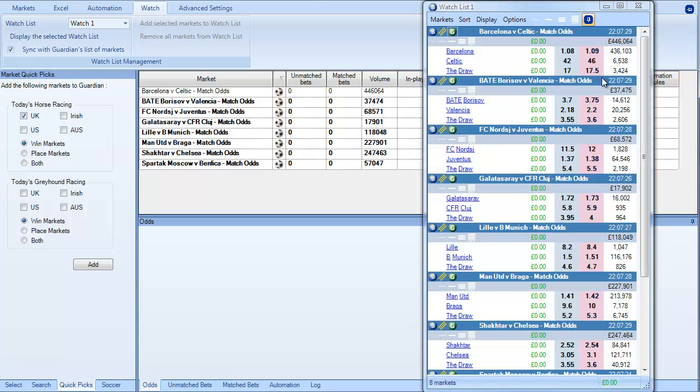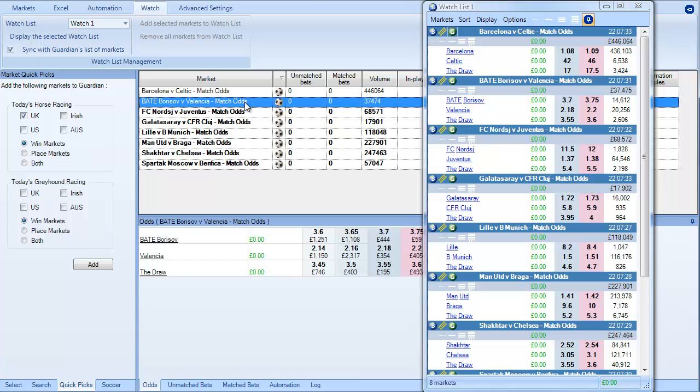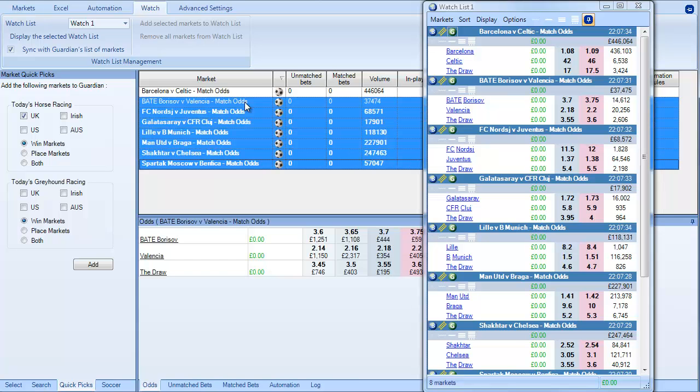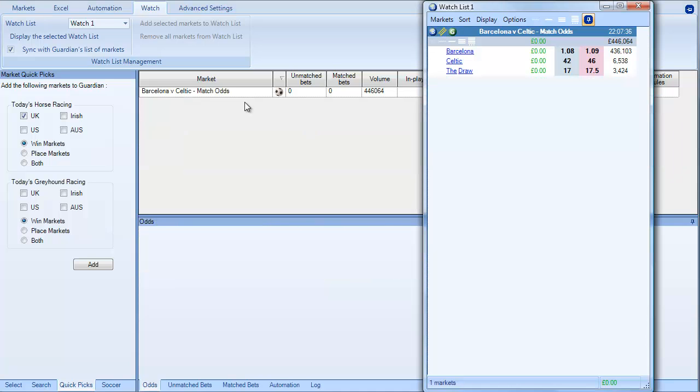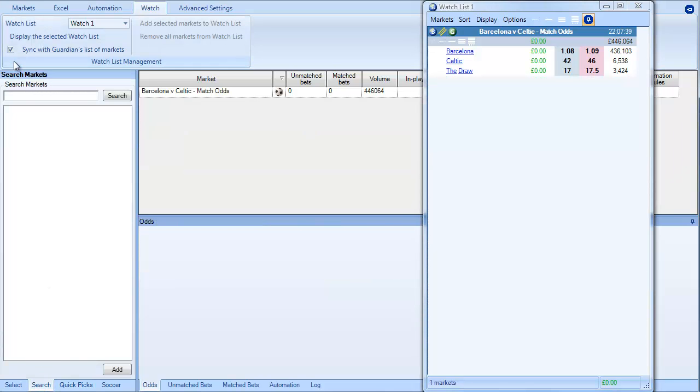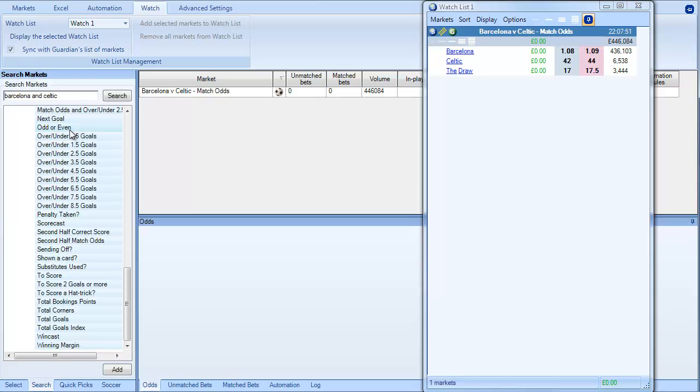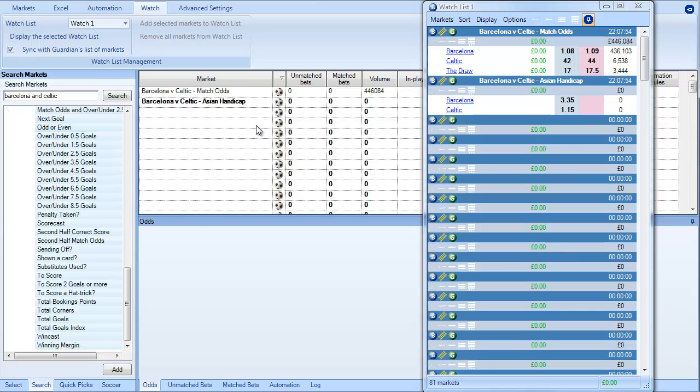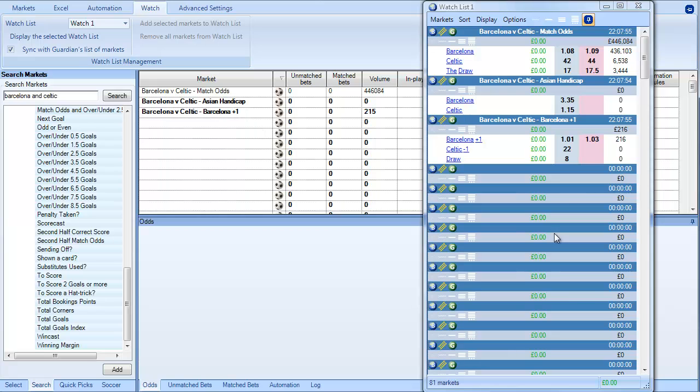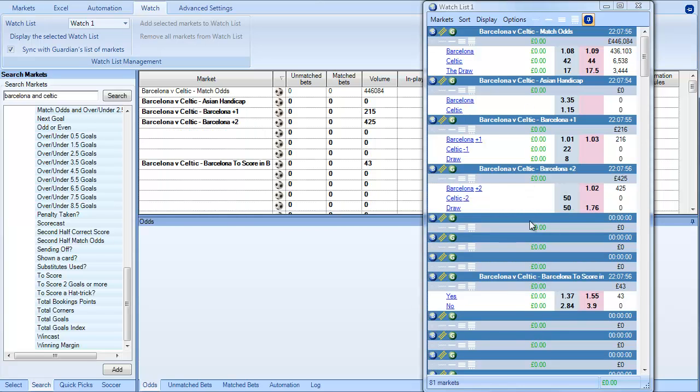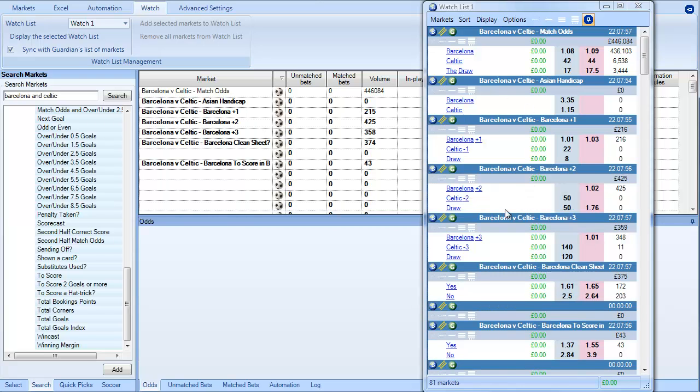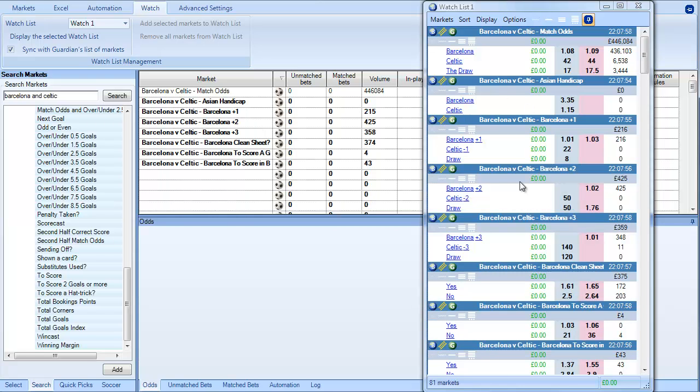But what we can also do, I mean you can use your imagination here. If we get rid of all of those underneath here and then we go in and we say Barcelona and Celtic. What you can actually do is suck in all of those markets there. Whack all of those into Guardian and then you can see that they will appear on the watchlist.